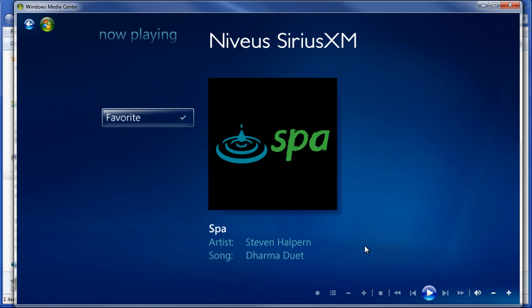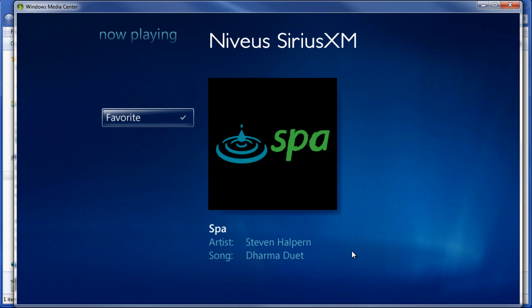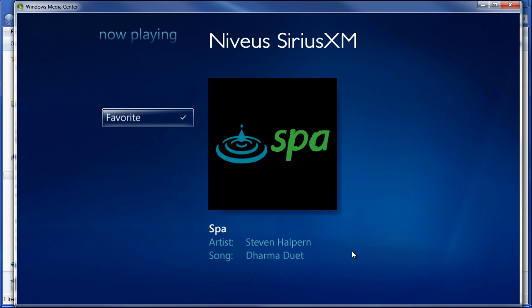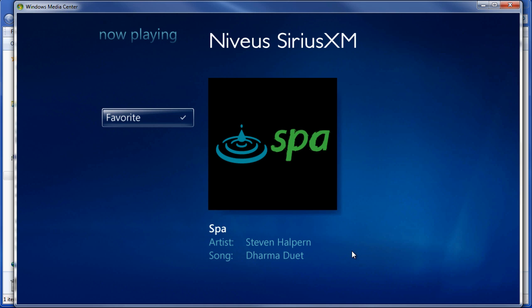I hope that this demonstration is helpful. I will put the link below this video on where to download the free plugin for Windows Media Center to play SiriusXM Internet Radio.